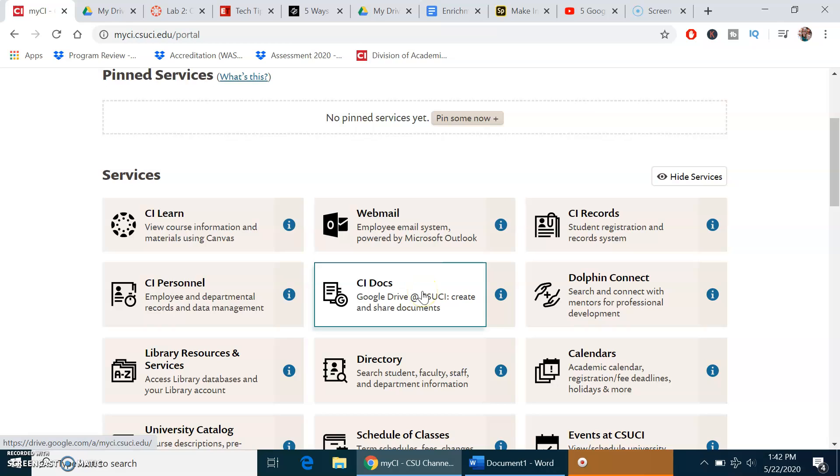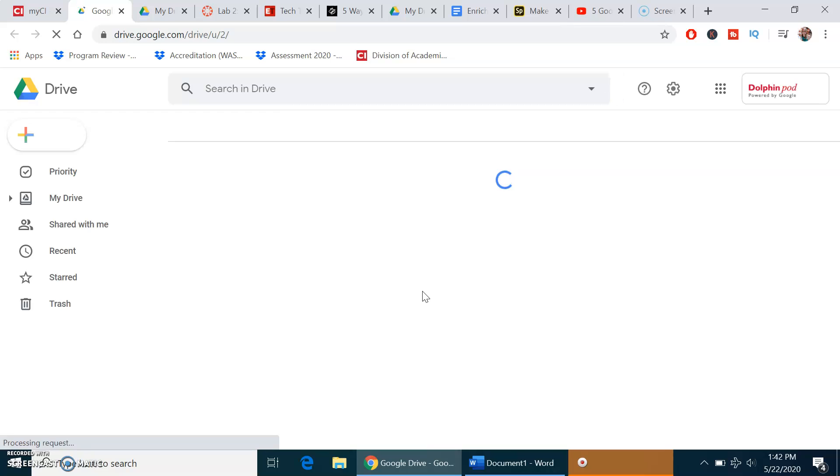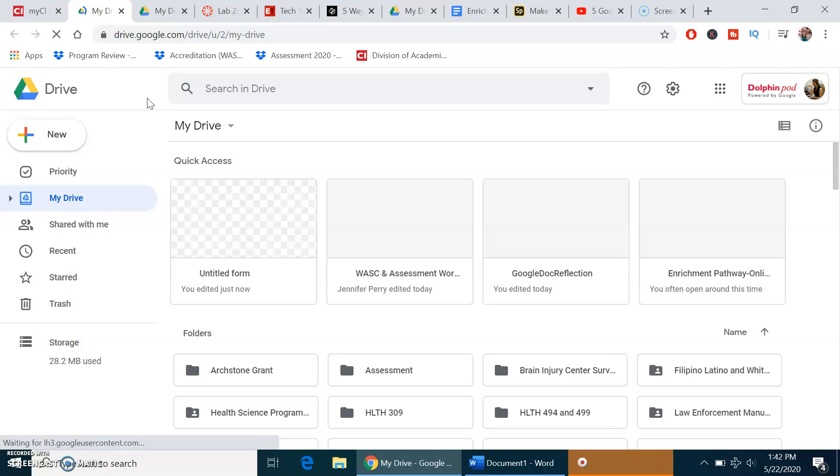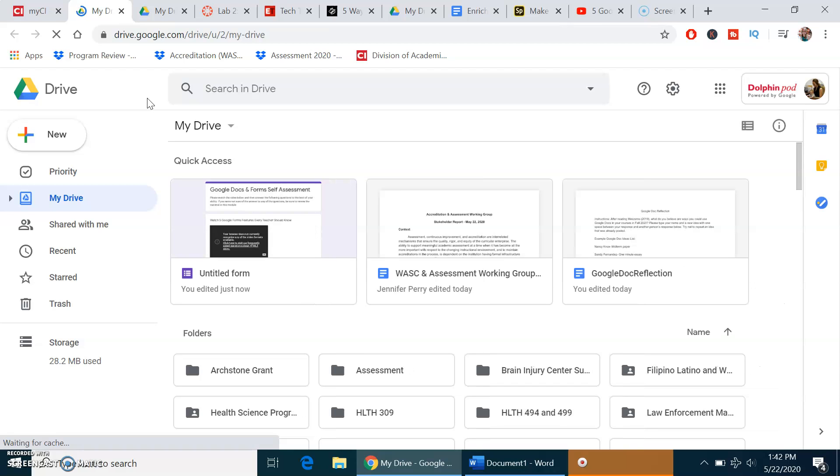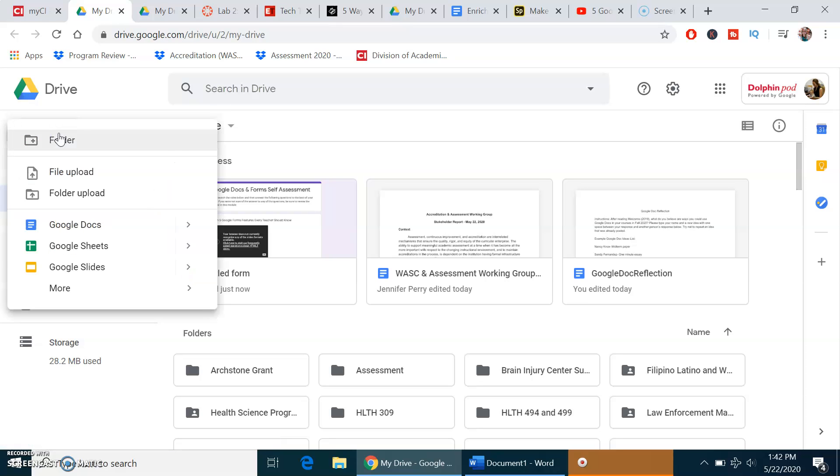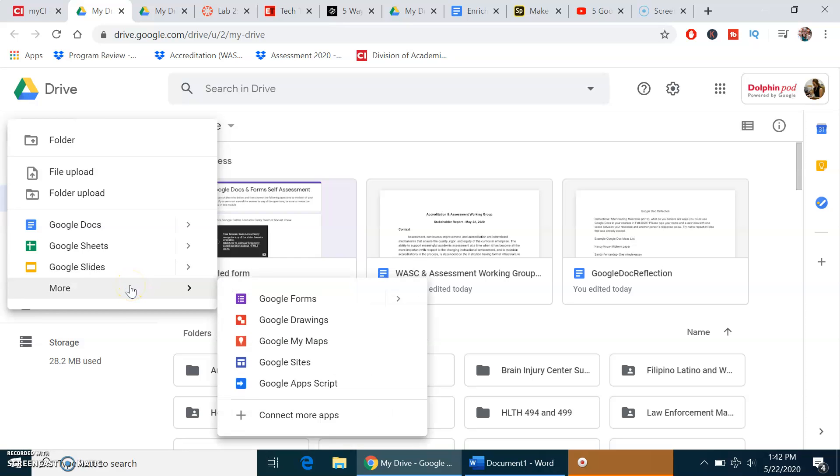First, in your CI portal, you're going to go to CI Docs. Once you have that open, click the left plus sign where it says new. It's not going to show you Google Forms, so go to the bottom where it says more, and then you will see Google Forms. Click on Google Forms.